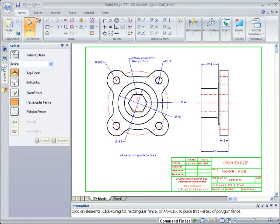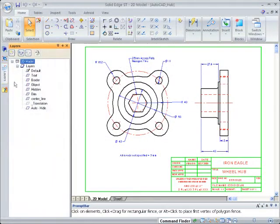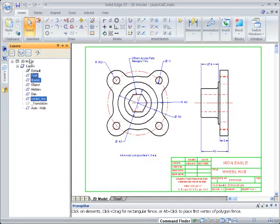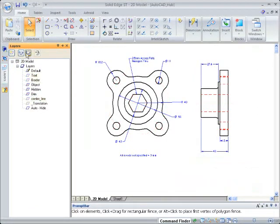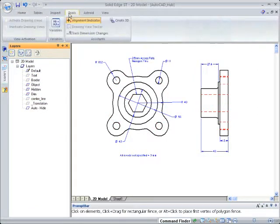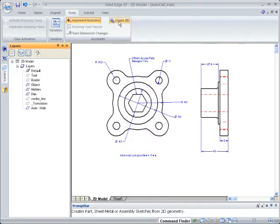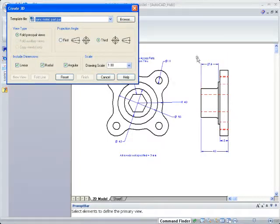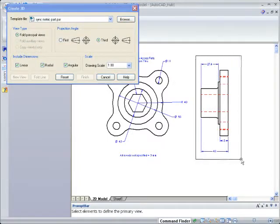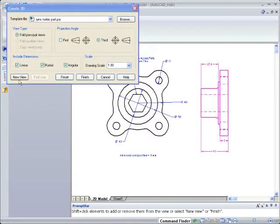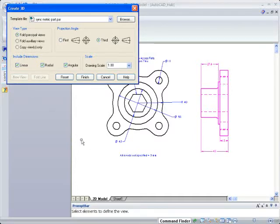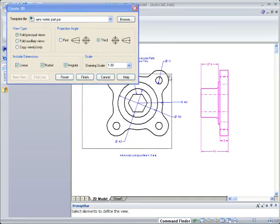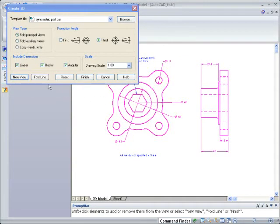Just like AutoCAD, we'll hide some layers so we can focus on the part and associated dimensions. Since you've already invested your time designing this part, why not use it to create a 3D version? Watch as we create a 3D part directly from the drawing using the Solid Edge Create 3D command.